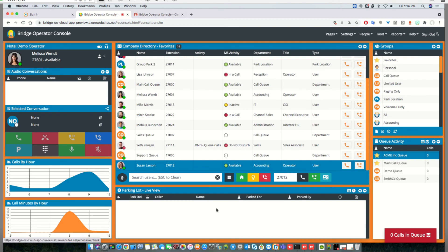These have been the new features available for May 2021 in Bridge Operator Console for RingCentral.